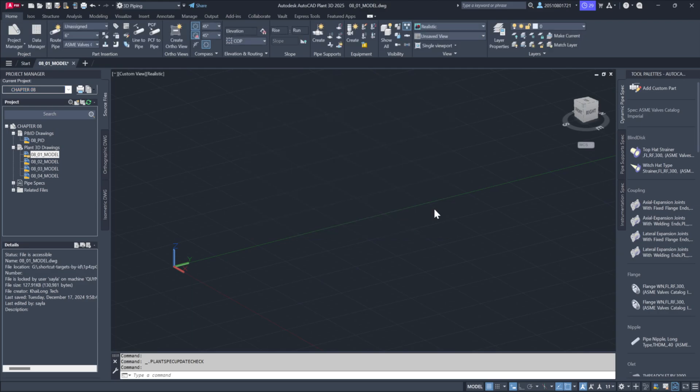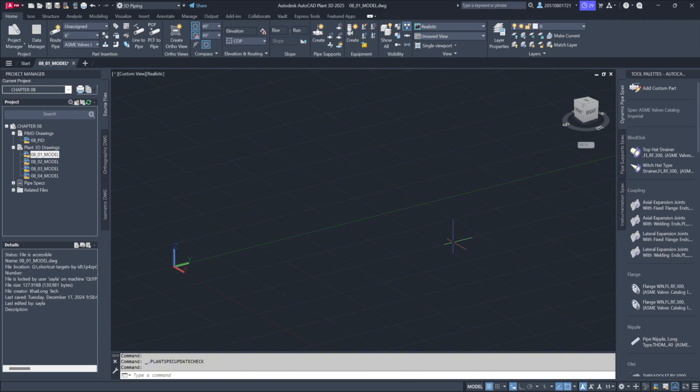When working with Plant Design, P&ID, short for Piping and Instrumentation Diagrams, are intelligent schematics that outline the sequence and arrangement of equipment, pipes, and instrumentation in a facility. Once the P&ID is complete, it serves as a foundation for the 3D layout. Plant 3D allows us to streamline this workflow by linking the P&ID drawings directly to the 3D model. Let's walk through how this connection works.